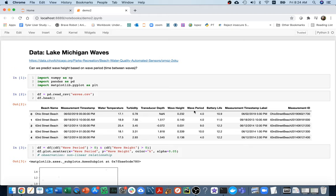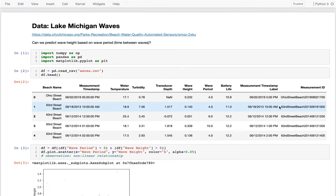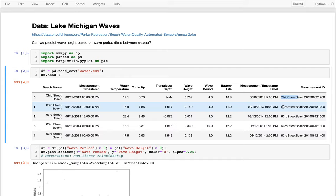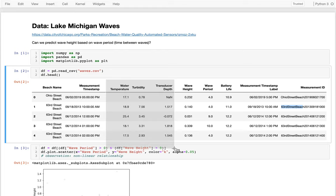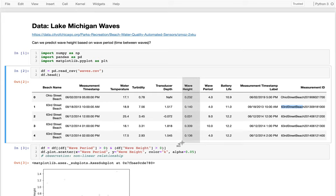For this example, I'll be using a slightly more complicated dataset. In Chicago, which is right on Lake Michigan, they have sensors on different beaches which are measuring things about the waves. We're going to be looking at this dataset of all these measurements — Ohio Beach, 63rd Street Beach — and I know things about these sensors like how warm the water is, turbidity, and other things like that. The thing we're going to try to predict is how big the waves are on each beach, using things like wave period, or by looking at which beach we're on.